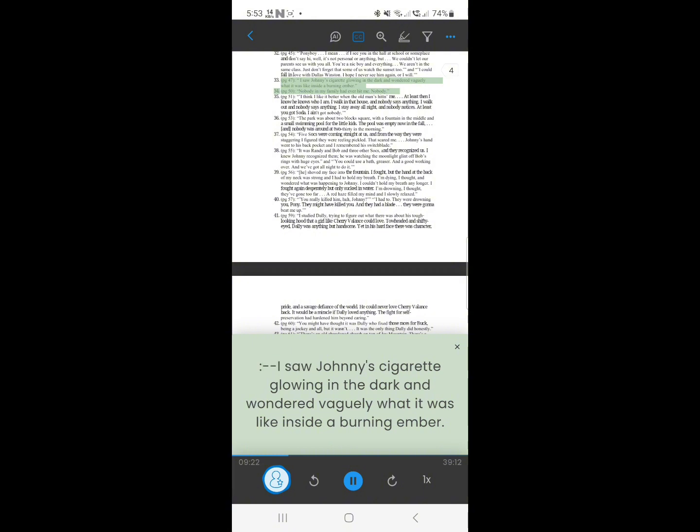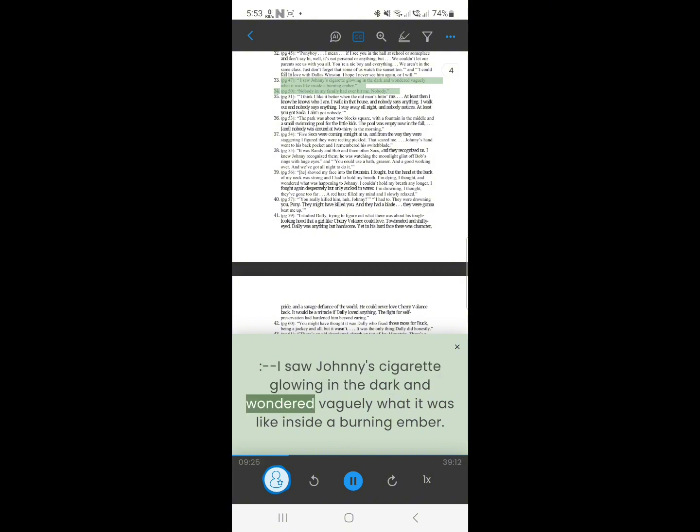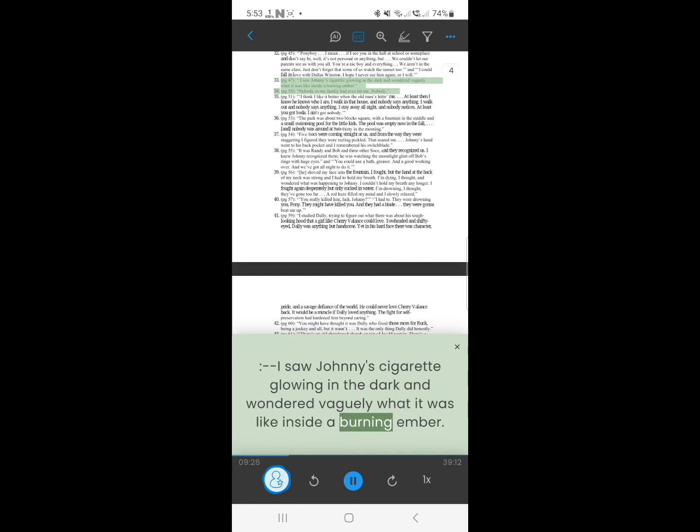33. I saw Johnny's cigarette glowing in the dark and wondered vaguely what it was like inside a burning ember.